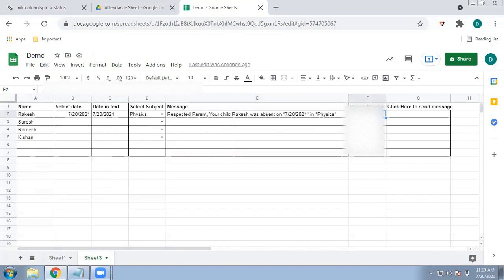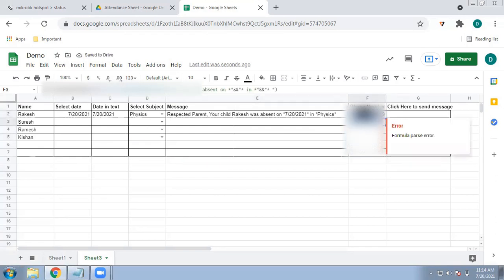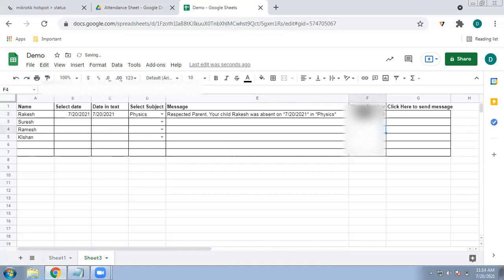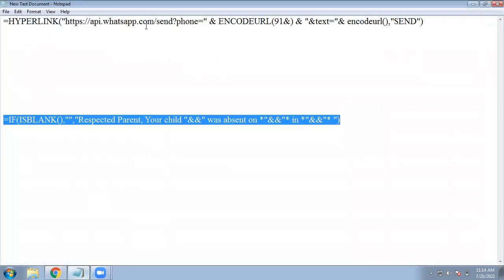Now you need to enter the WhatsApp phone numbers so you can send the messages. Enter the WhatsApp number for each person. Once all numbers are entered, we need to create a clickable link so that clicking it will directly open WhatsApp and send the message. For that we have a HYPERLINK formula, which I will also provide in the description box.